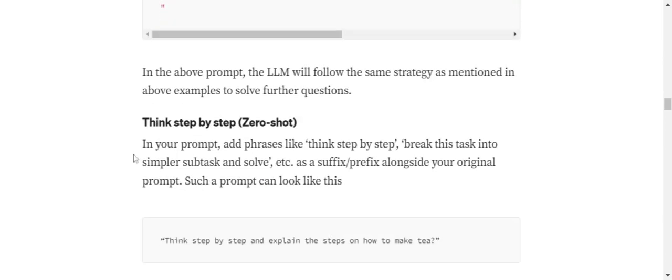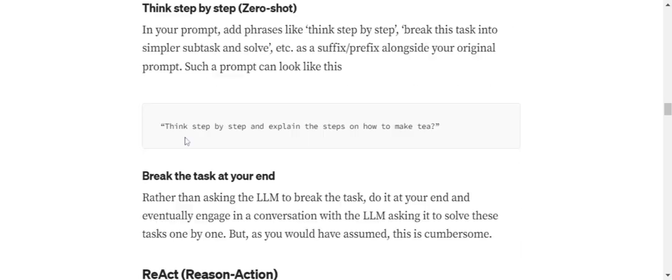The second method by which you can implement Chain of Thoughts is zero-shot learning. Rather than providing examples, if you don't have those examples, you can go with zero-shot learning. Basically, you're asking the LLM to think step by step in the prompt itself rather than providing some examples to follow. This can be a prompt: Think step by step and explain the steps on how to make tea. This is very baseline - I explained this in a previous video also. For implementing Chain of Thoughts, you can either go with few-shot learning or zero-shot.